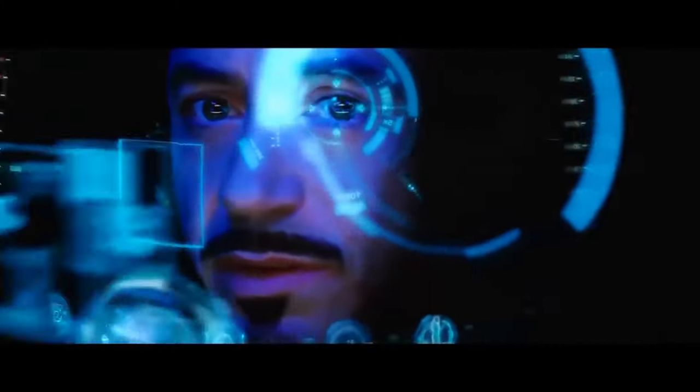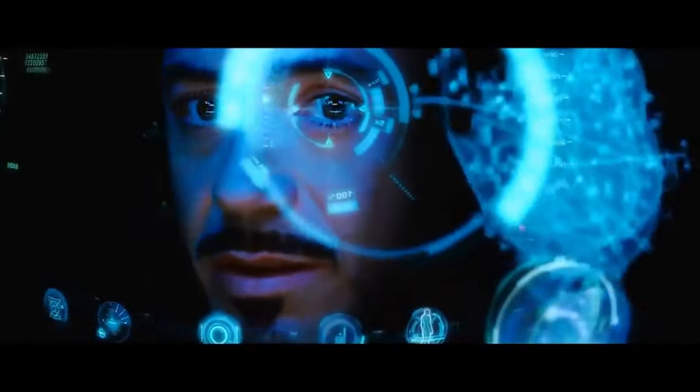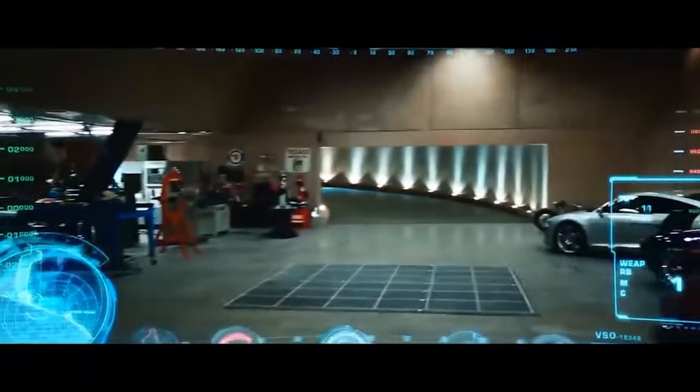Hey guys and welcome back! So today we will be trying to recreate the scene from Iron Man 1 where Tony Stark first tries on his Iron Man suit and scans his surroundings.